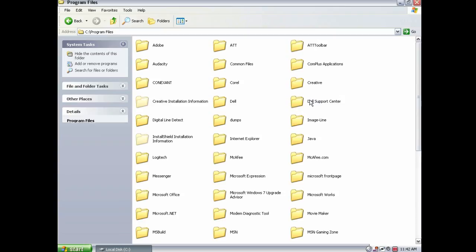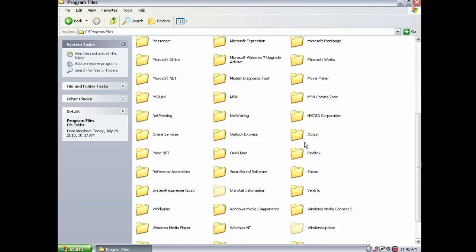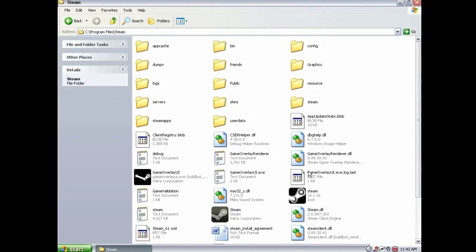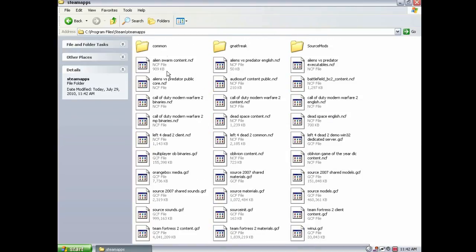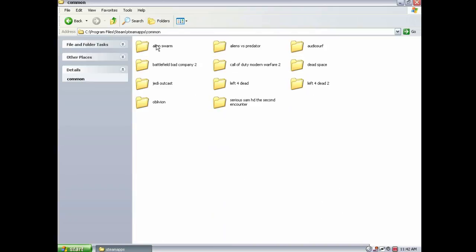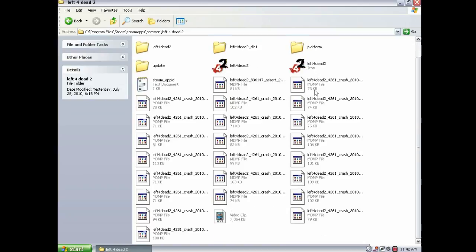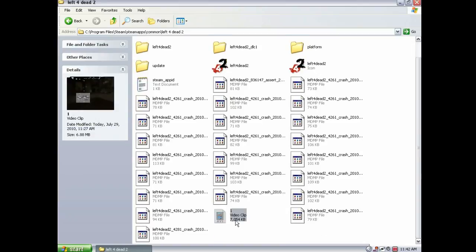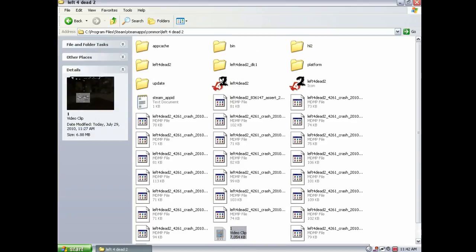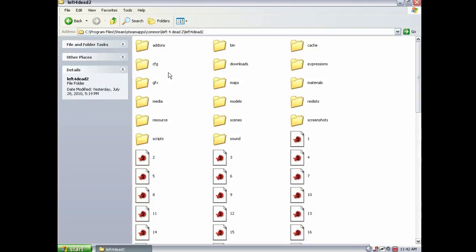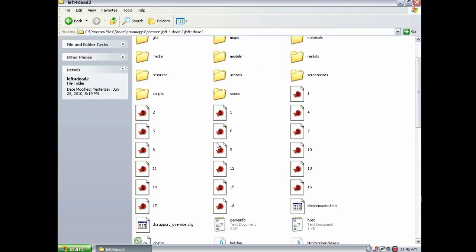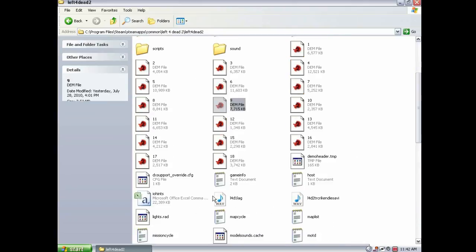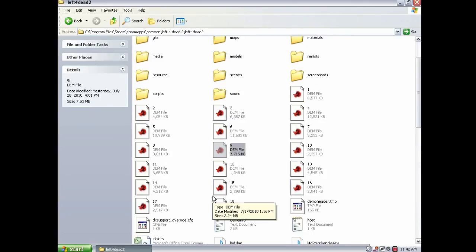To get to your video file, go to Program Files, Steam, Steam Apps, Common, Left 4 Dead 2, or whatever game it is. And there's your file right there! So you can edit it or whatever. And then if you go to Left 4 Dead 2 with no spaces folder, or whatever the game's name is, all your demo files are here, so you can do whatever with them.